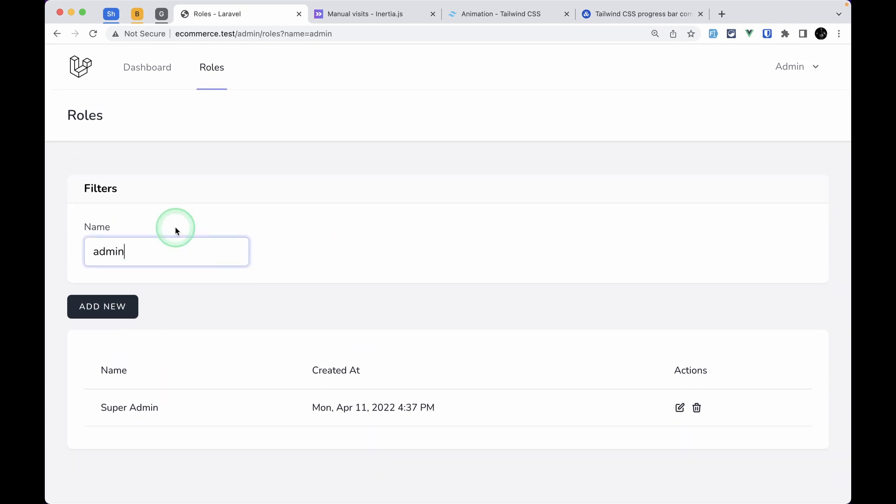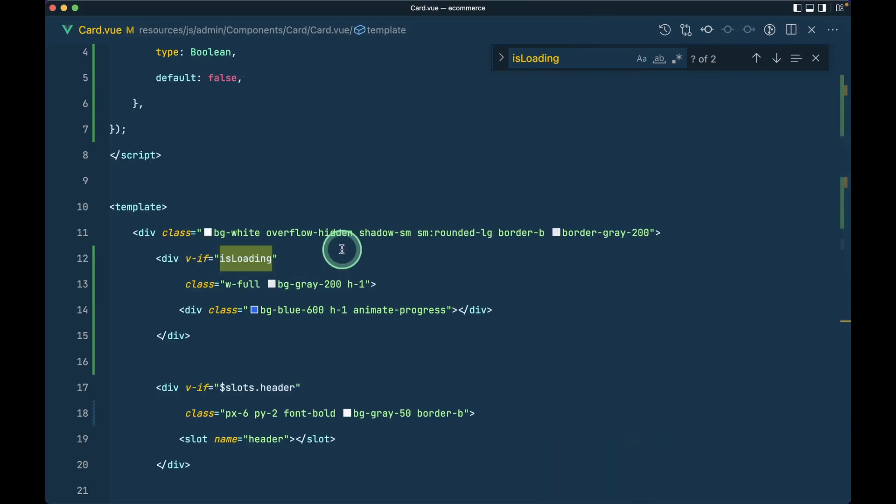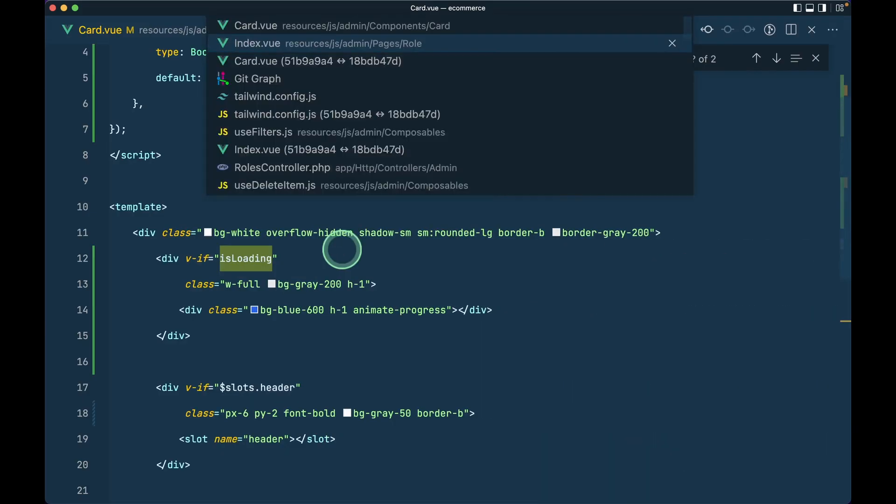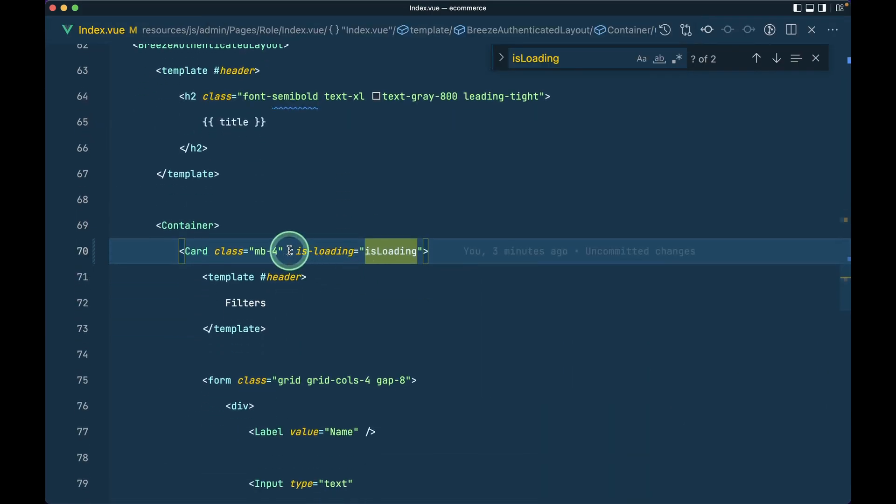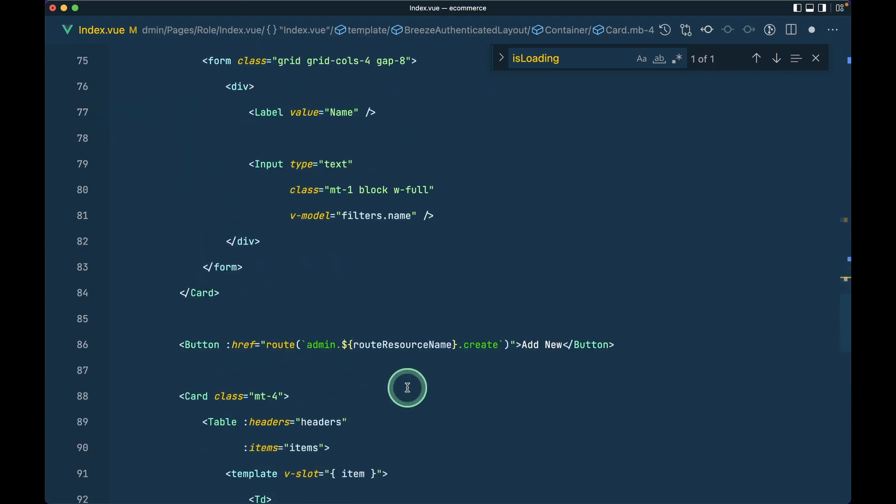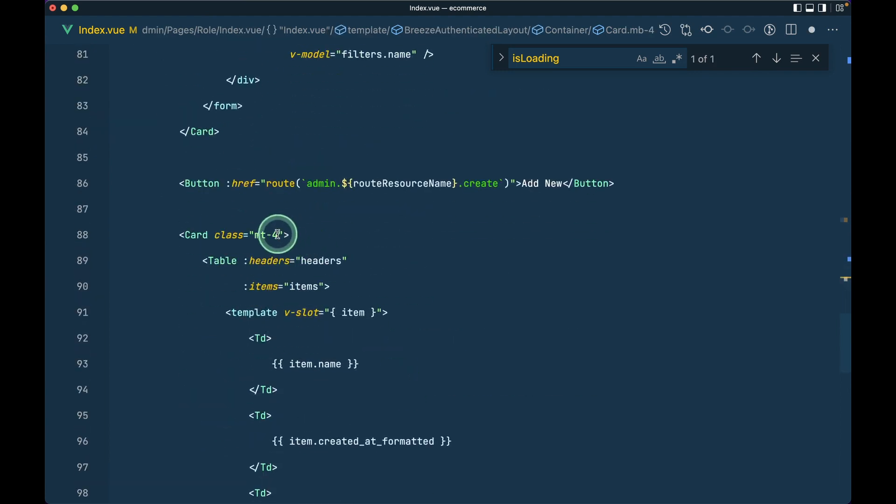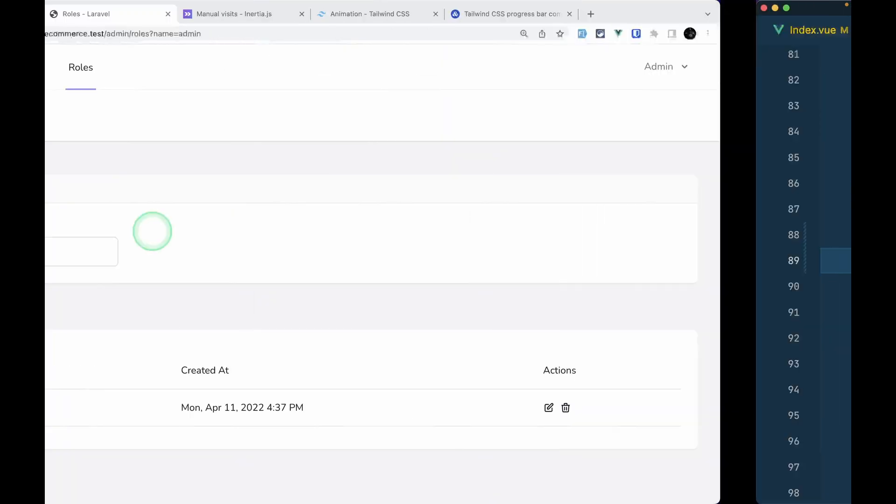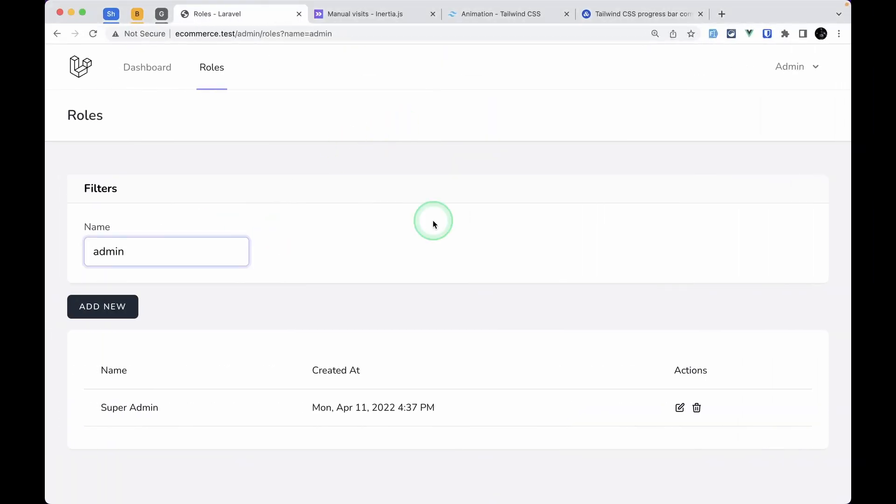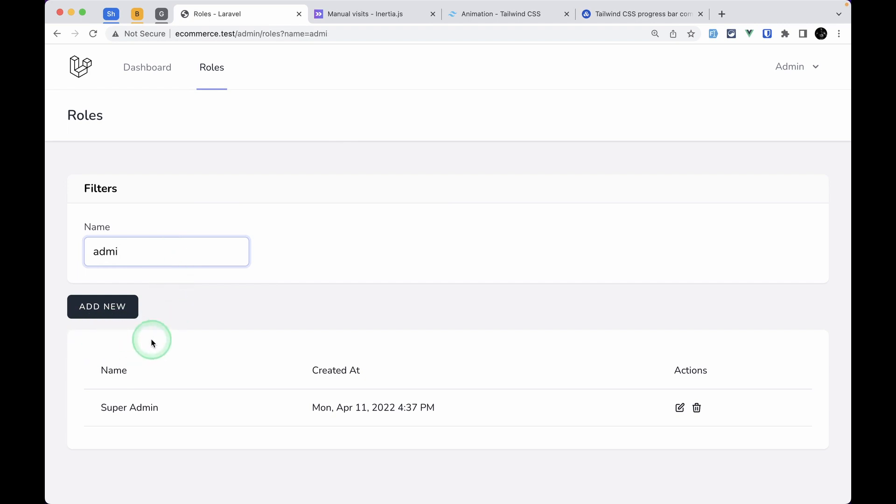Let's fix that as well. In the index, instead of adding isLoading here, let me add it here. Let me refresh the page and remove this 'n'. We saw loading for a little bit, but let me show you a trick to slow our network speed and see the loading indicator. I'll show you the console.